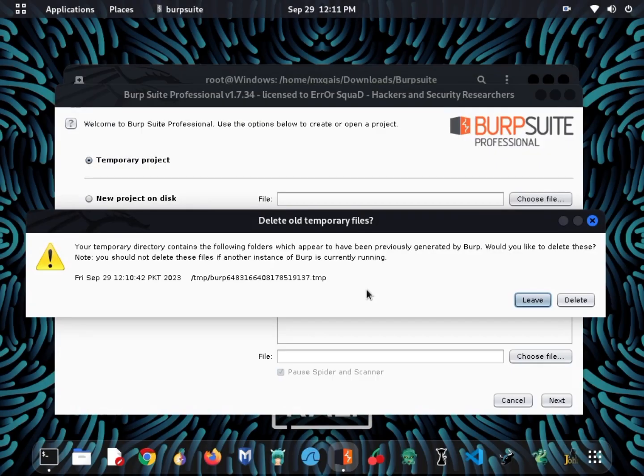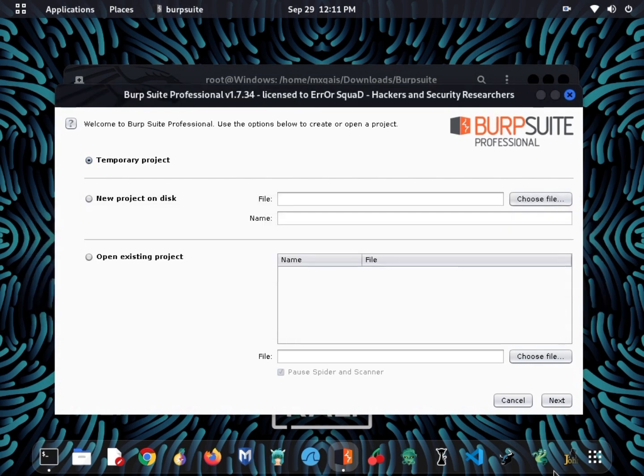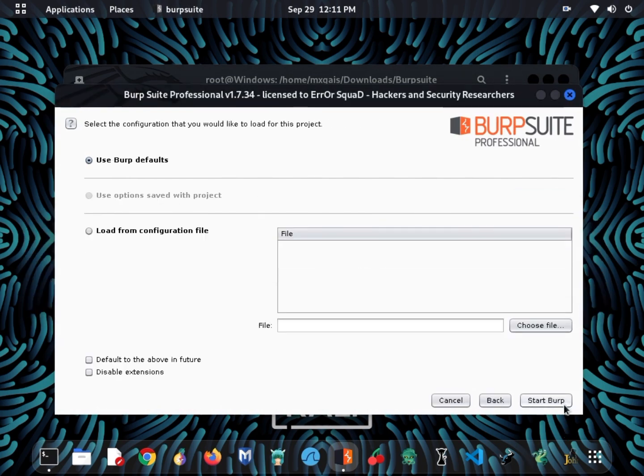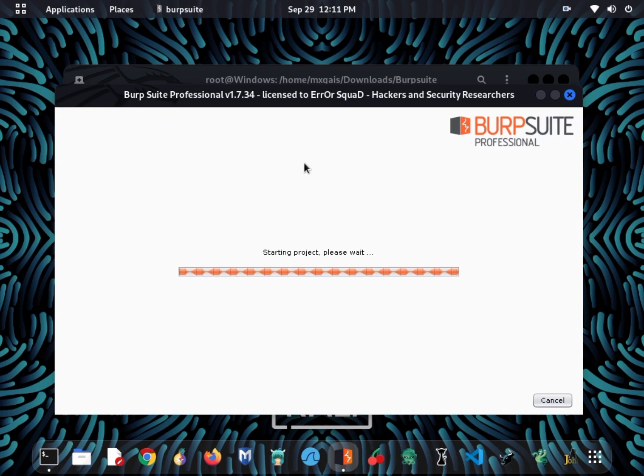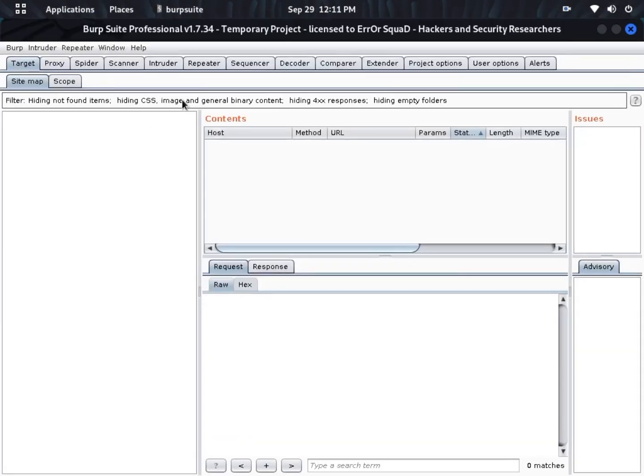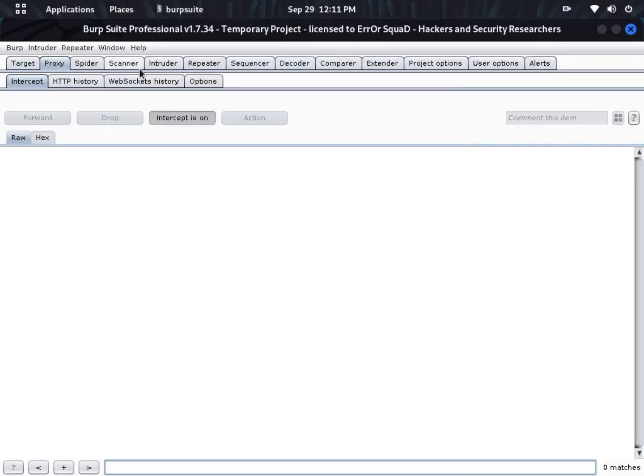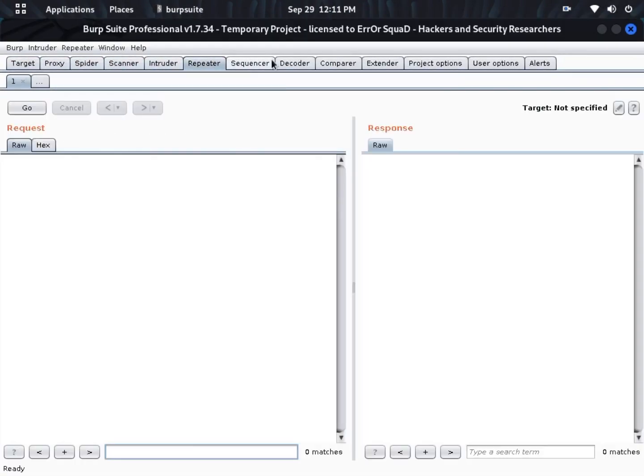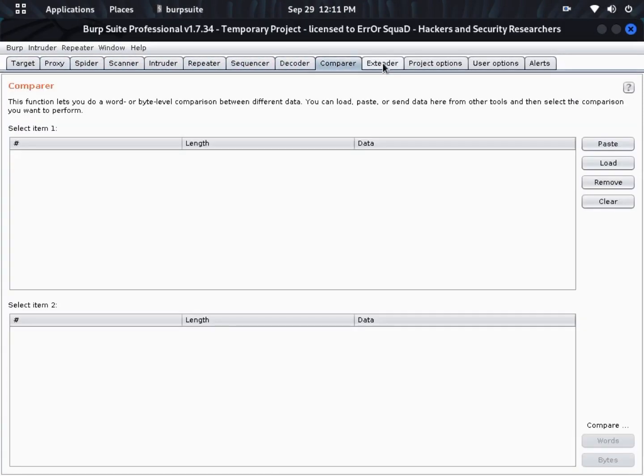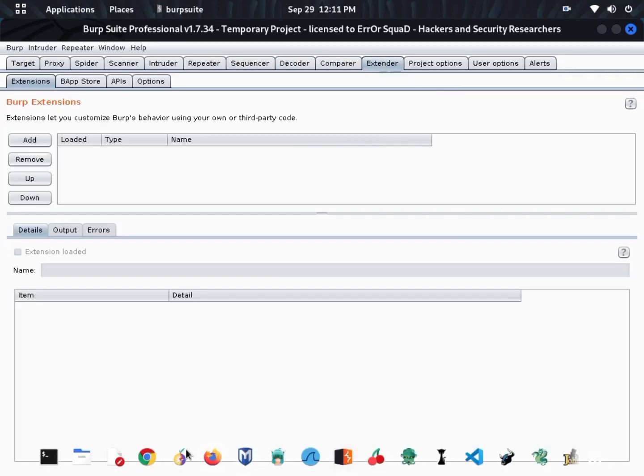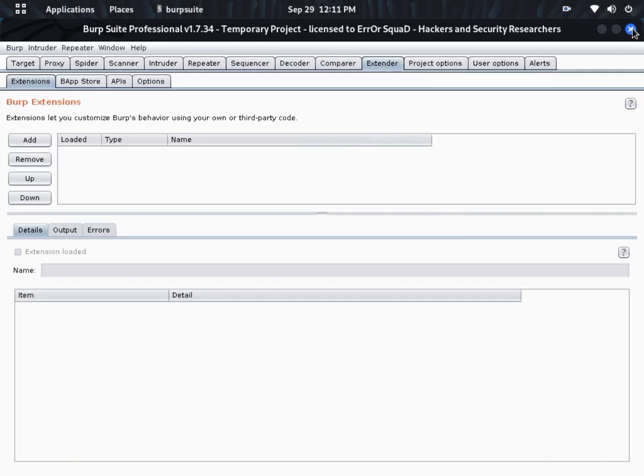Moving on, let's talk about Burp Suite. Burp Suite is a comprehensive web application testing tool. While not specific to Wi-Fi, it's essential for testing the security of web applications that may interact with your Wi-Fi network.